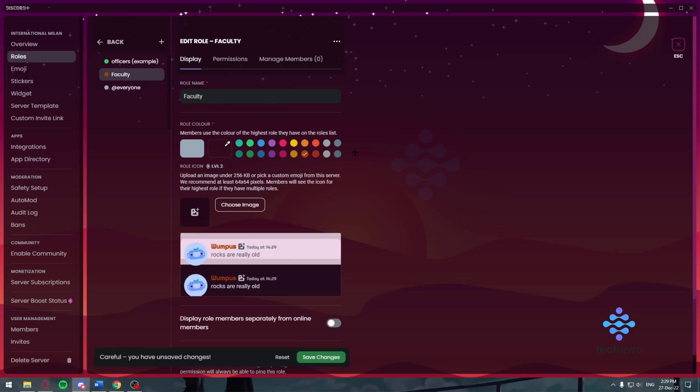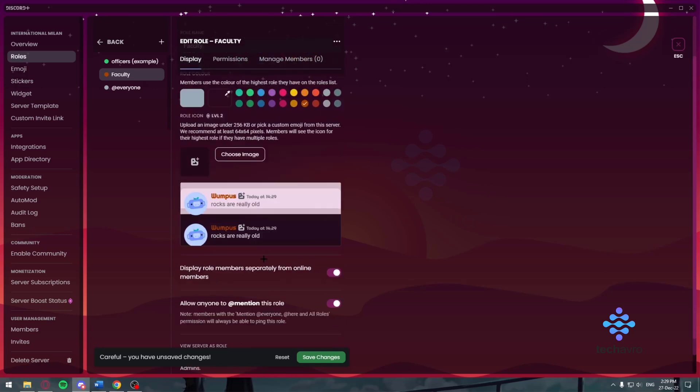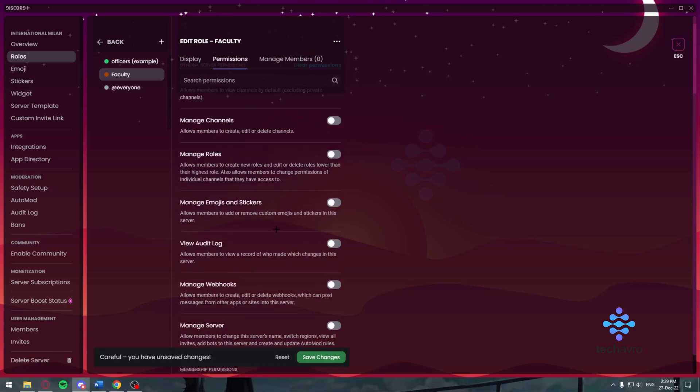We want to give it the orange color. Now, what permissions will the faculty have? First of all, the people will be allowed to see them differently so that they know who's a teacher and who's not.